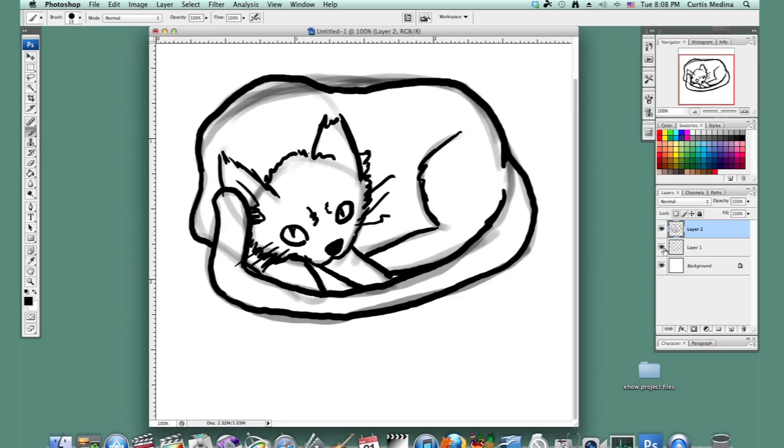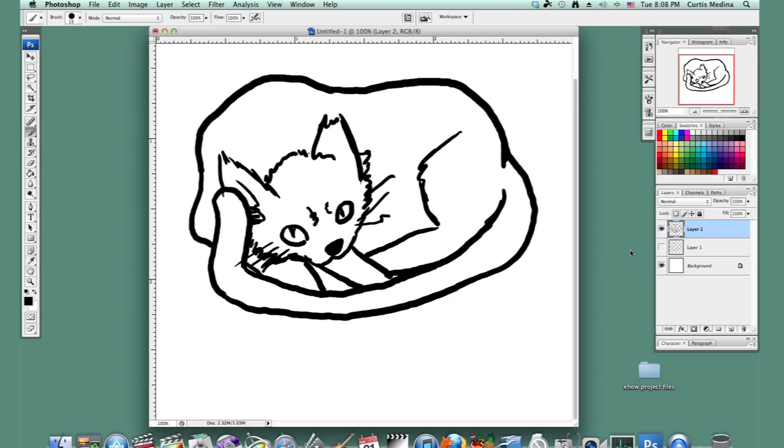And turn off the other layer, and there you go. My name is Aaron Krohman, and good luck with Photoshop.